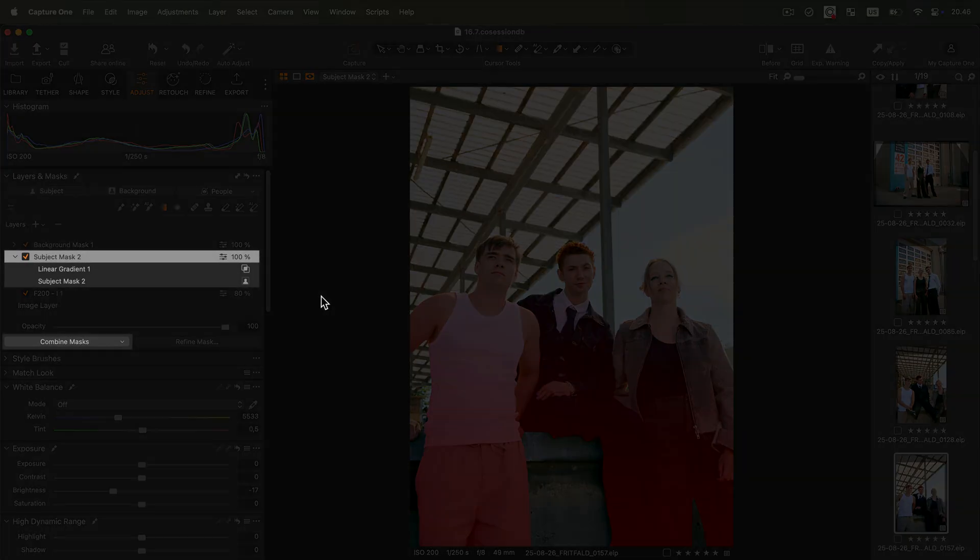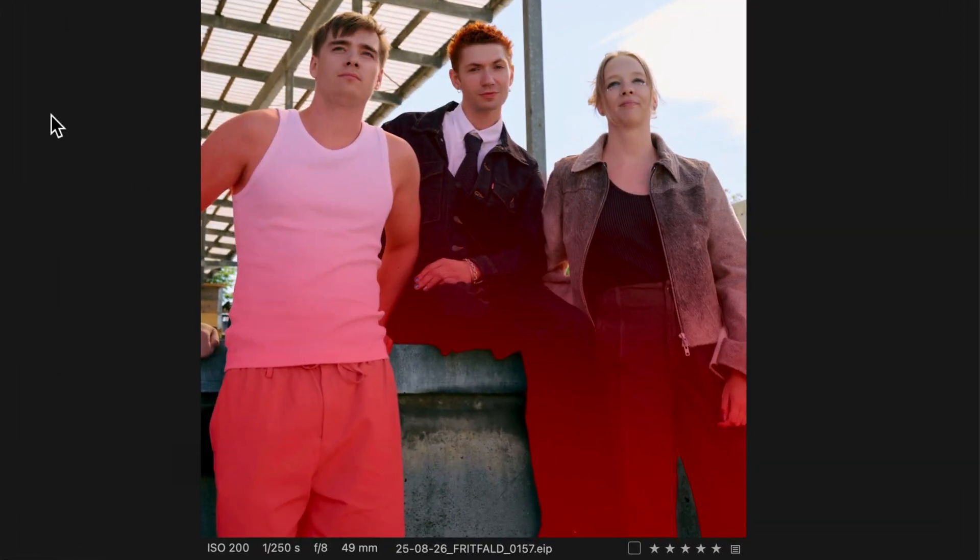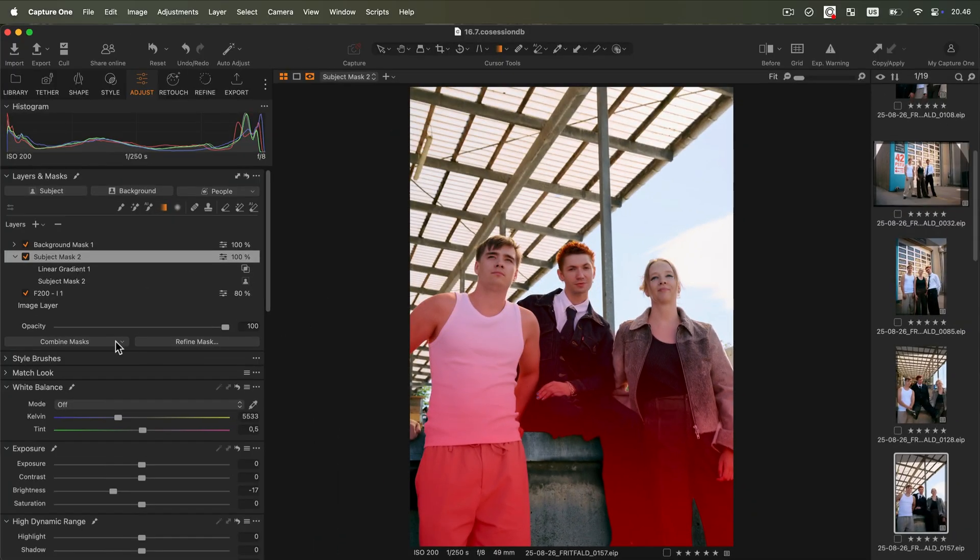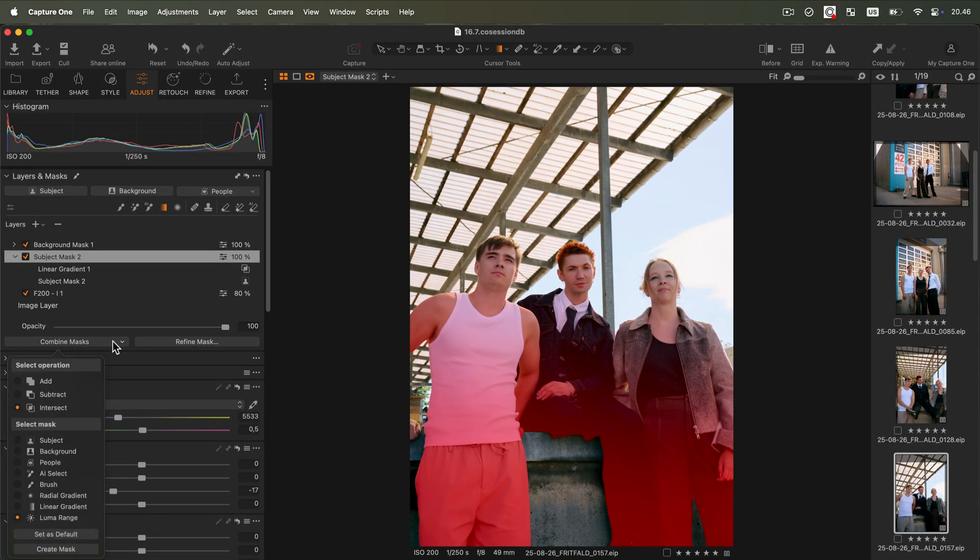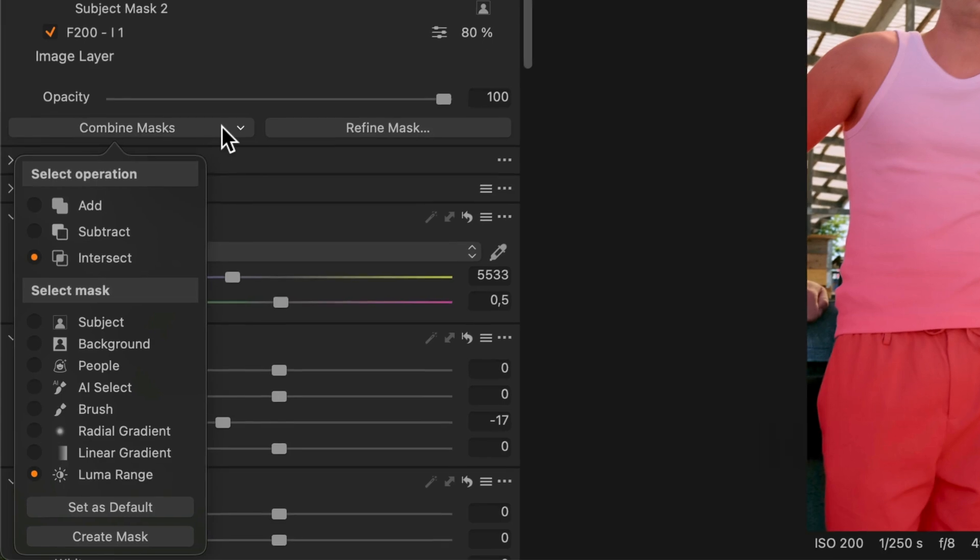Thanks to the Combine Masks feature, it is now easier to create and edit complex masks to target specific areas of your image. There are three ways to combine masks.